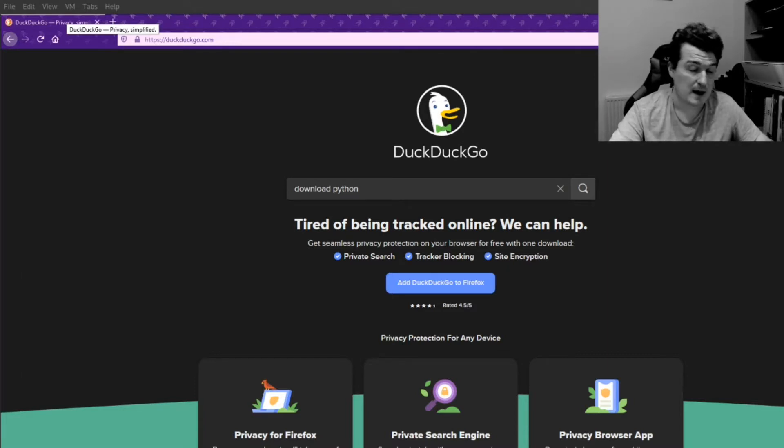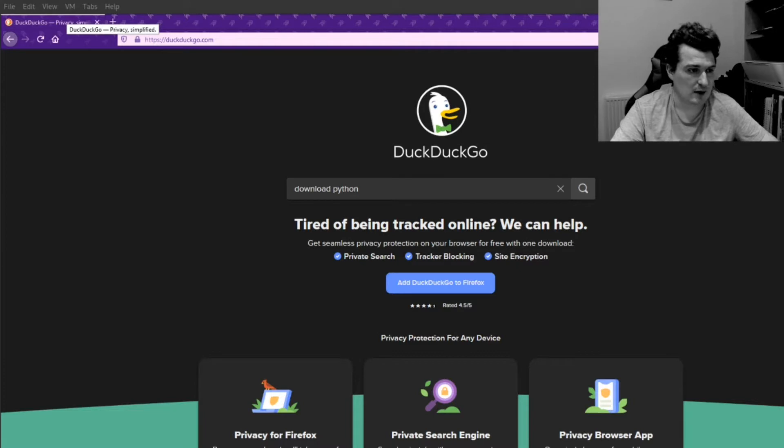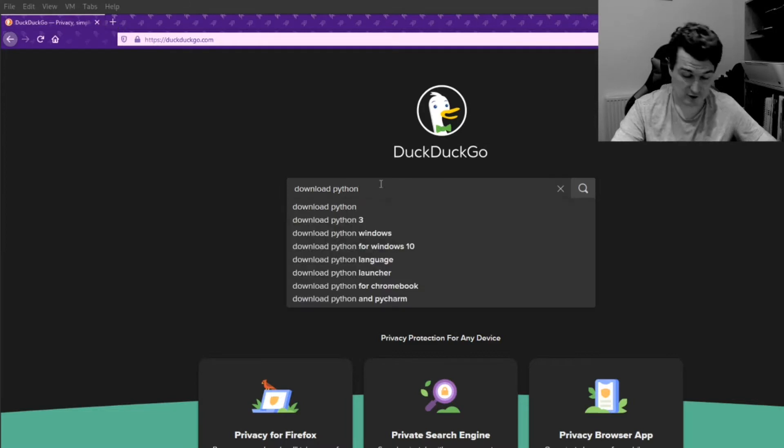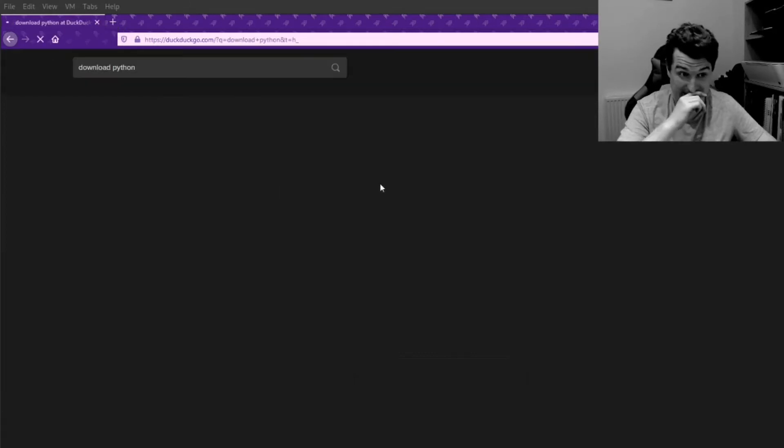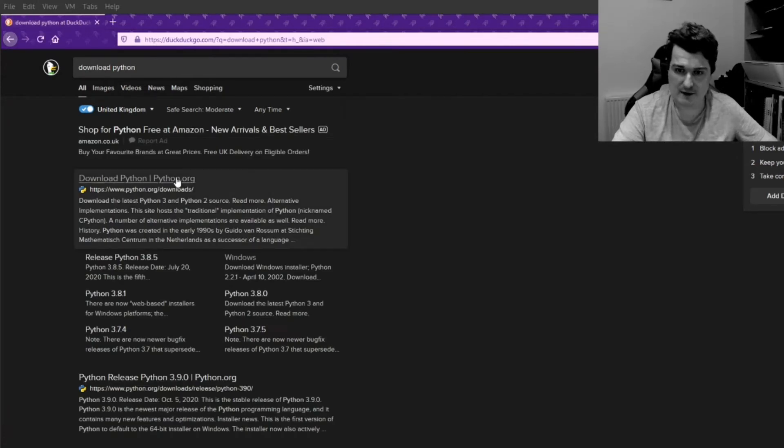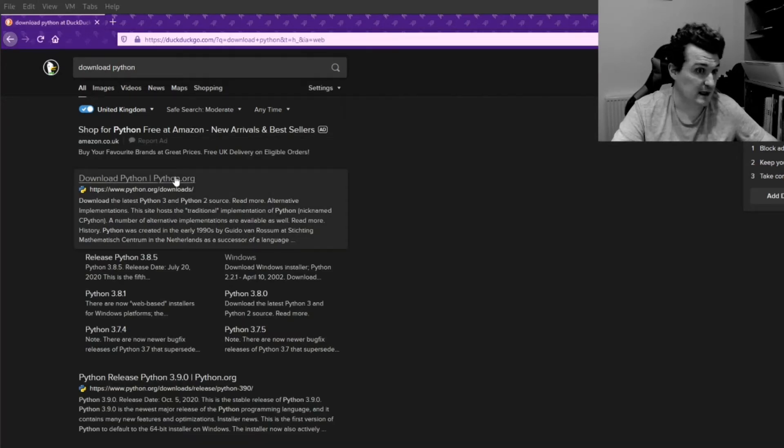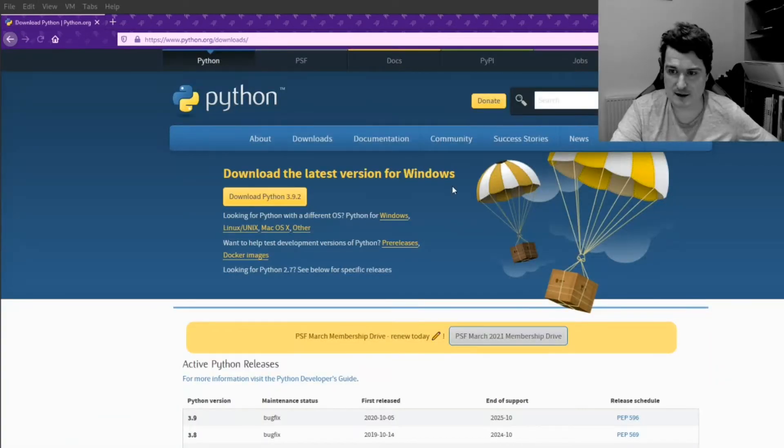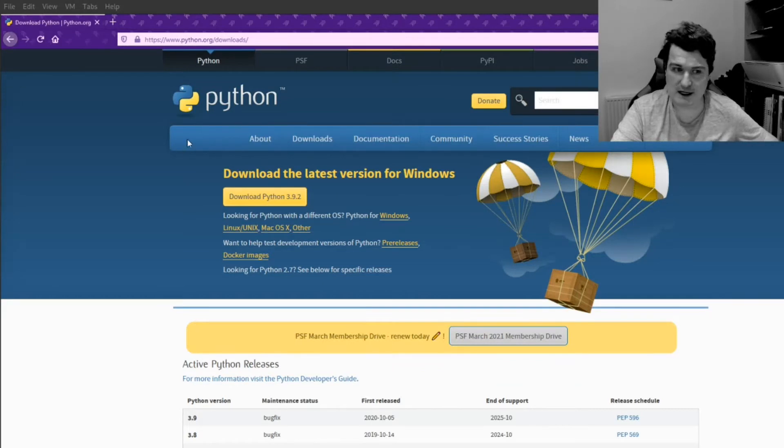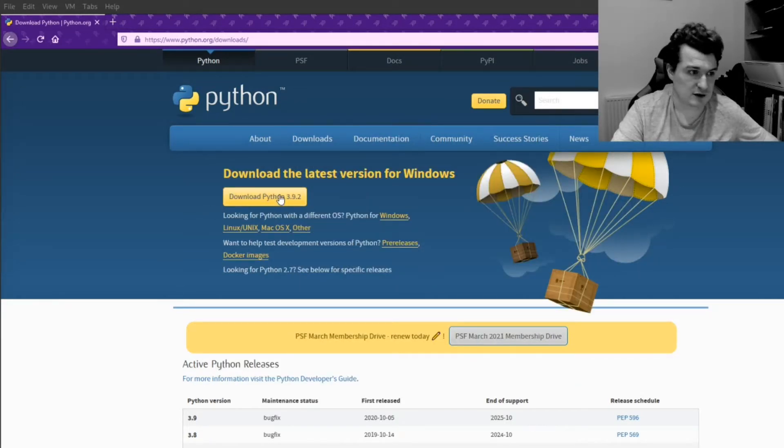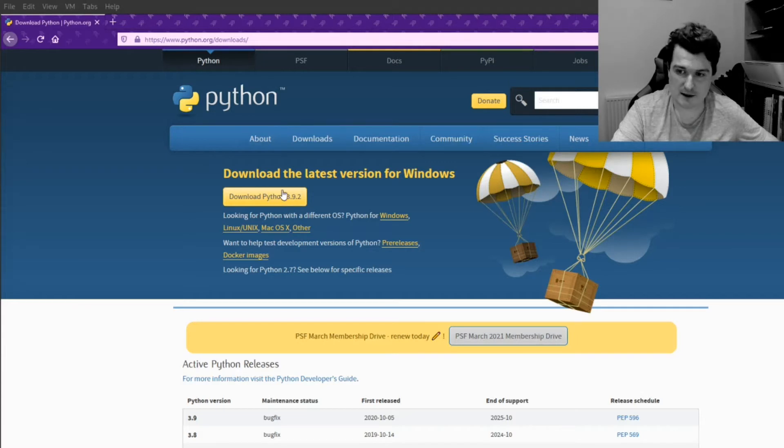So I have running here a Windows 10 computer, and I'm just going to go online. I'm going to search Download Python. And the first thing that should come up should be a link to download Python. So when we get to this sort of yellow and blue page here,